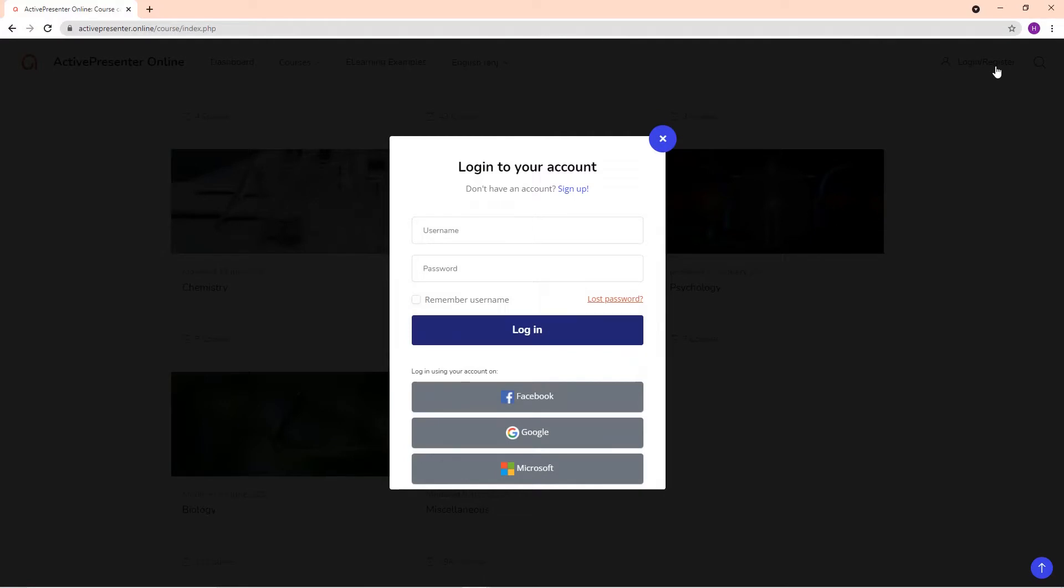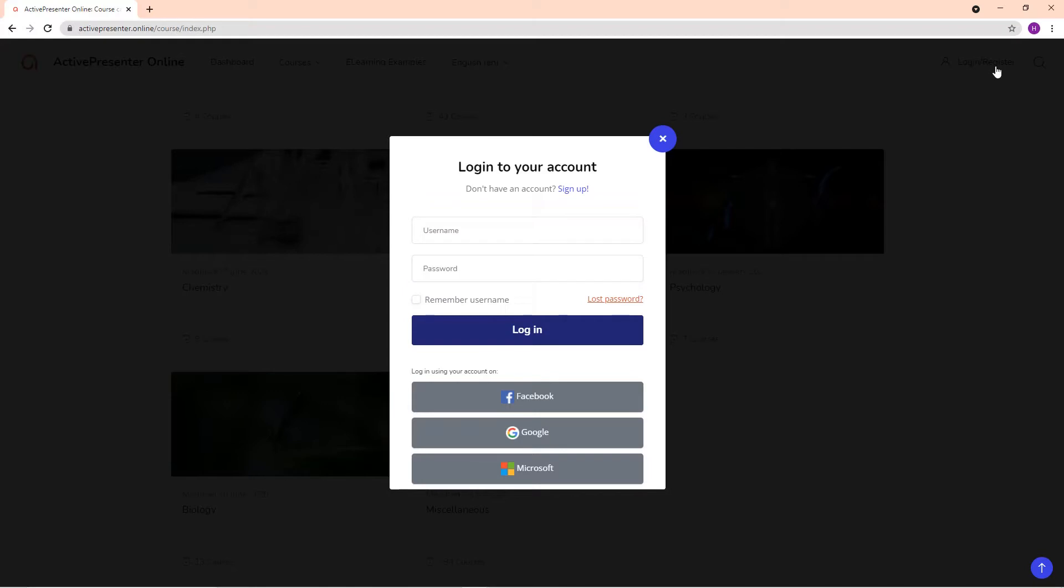A dialog pops up asking you to enter your username and password to log in to your account. You can also log in using these accounts. If you don't want to use those options, click this button to start the registration.